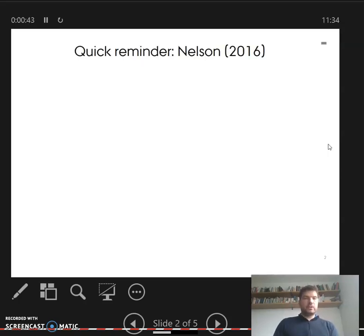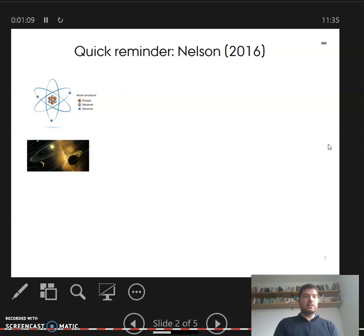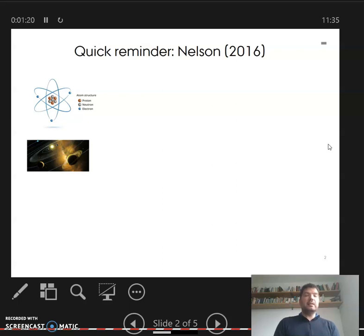First, a quick reminder of what Nelson's 2060 text was really about. As a contrast to business economics, this text highlights what classical physics and astronomy are about: studying atoms that are in all respects basically identical. A hydrogen atom in Denmark, in South America, on Jupiter, anywhere else in the universe is just the same — absolutely identical. We can look at a billion of them and they will be identical.